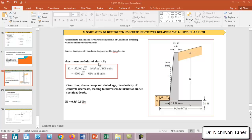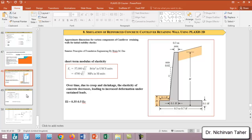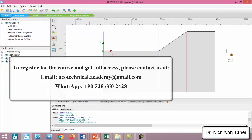As I mentioned before, over time due to creep and shrinkage, the elasticity of concrete is reduced, leading to increased deformation under sustained loads. We can estimate the long-term elasticity for concrete from this equation, which is approximately equal to 0.35 to 0.5 times the elasticity found from these equations.